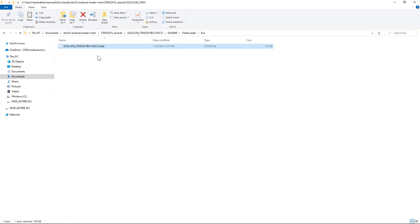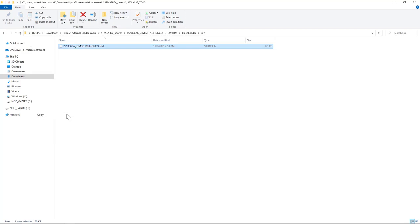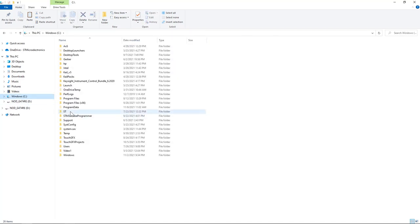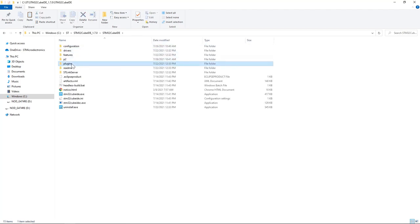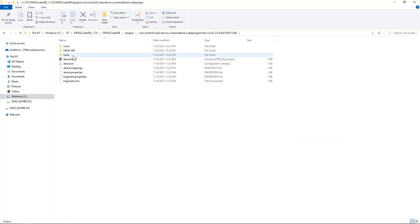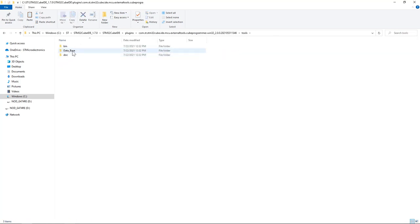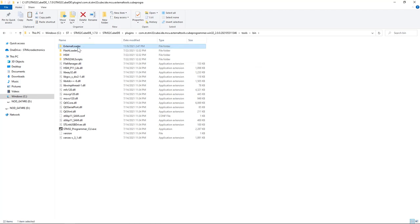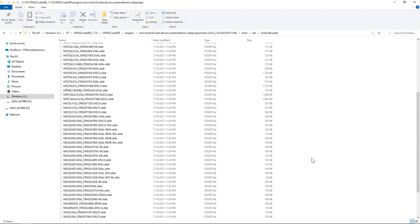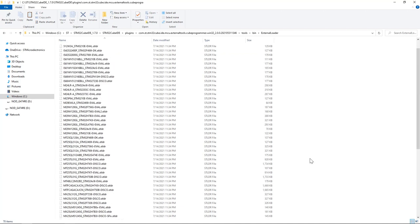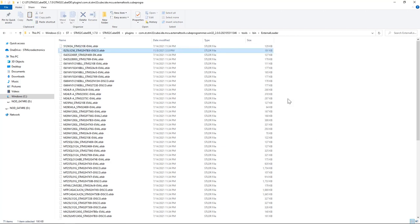Now I'll copy the file to the STM32CubeIDE external flash loader directory. I go to C drive, STM32CubeIDE, then plugins, STM32CubeIDE external tools cube programmer, then tools and bin folder. Here we have the external flash loader directory. Here we see all the external flash loaders supported by STM32CubeIDE. I'll paste the file here. This makes the external flash loader algorithm available in any STM32CubeIDE project.